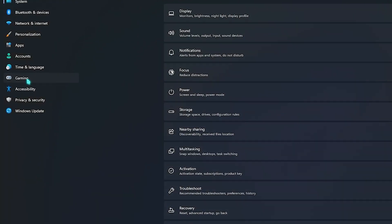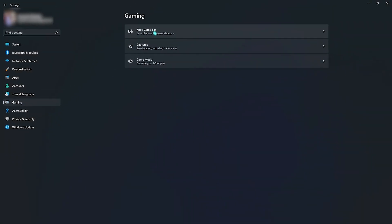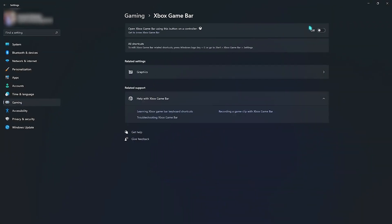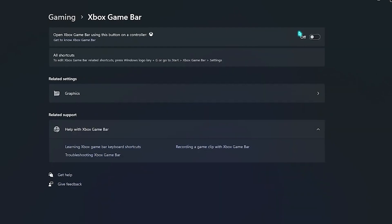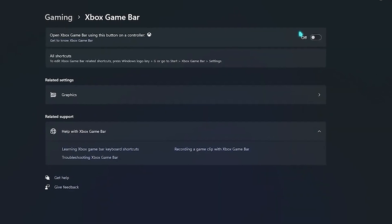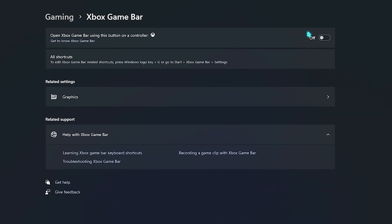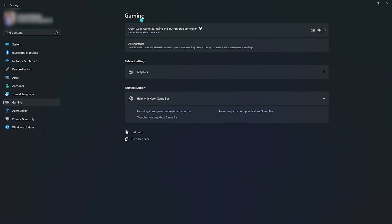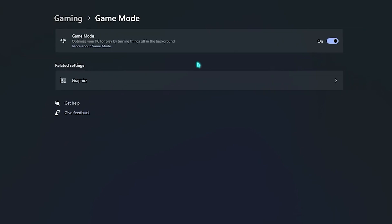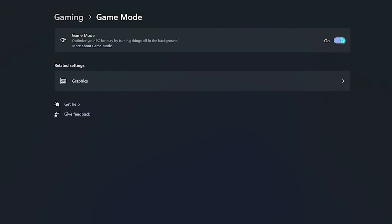Once you're done, head over to your settings, click on the gaming tab, then turn off your Xbox Game Bar as this will lower your FPS by a bit. After that, click on game mode and turn on your game mode since this will optimize your PC for gaming.